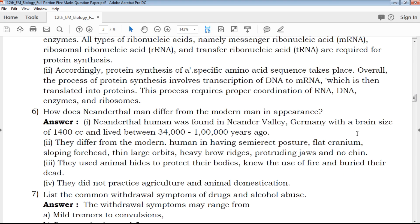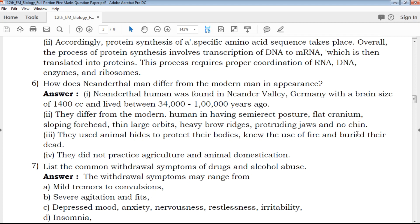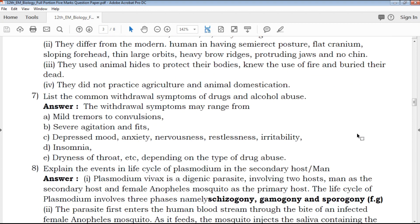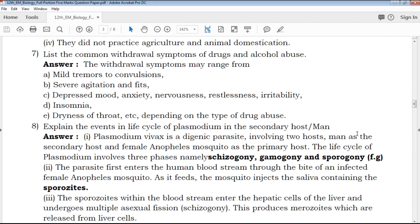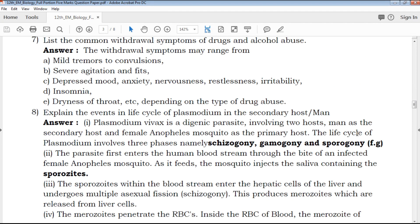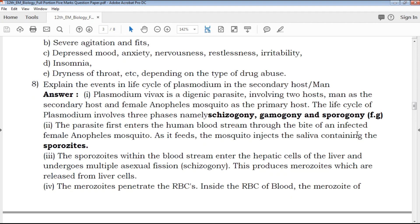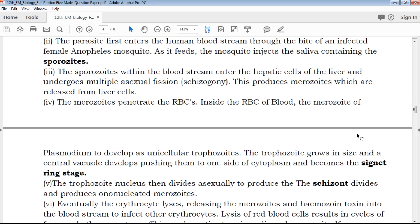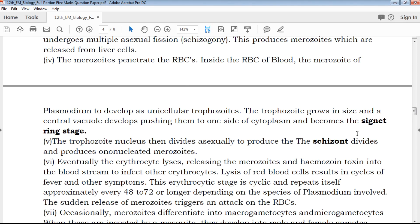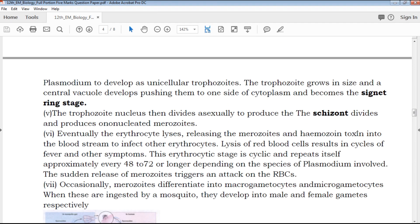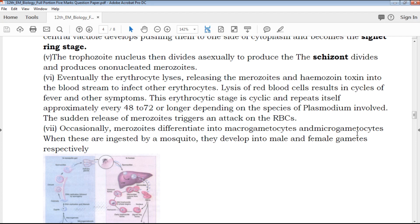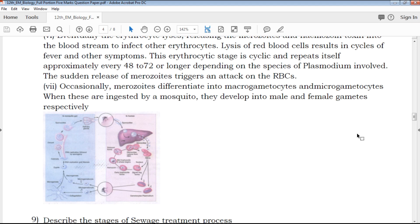For biology, diagrams are important for the exam. Diagrams are clearly provided for your exam preparation.